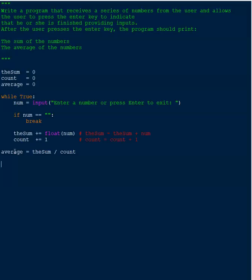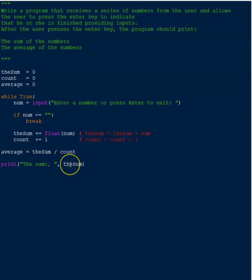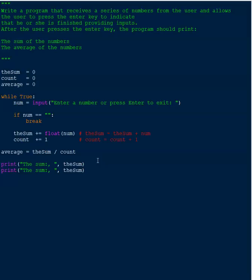Now we need to print the results. We print the label 'the sum' as a string to the console, and then we print the actual value of 'sum'. Then we do the same for the average — print the label 'average' and then print the value of 'average'. I just copy and paste and change the variable names.